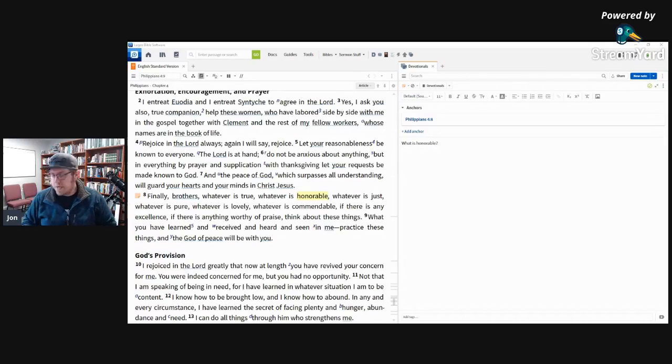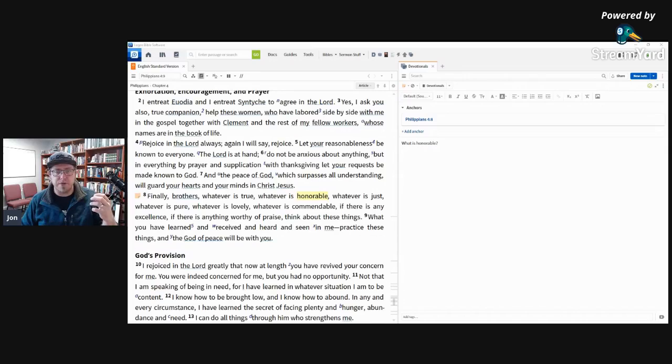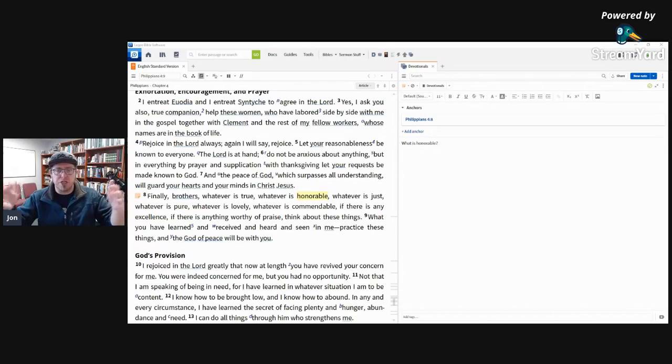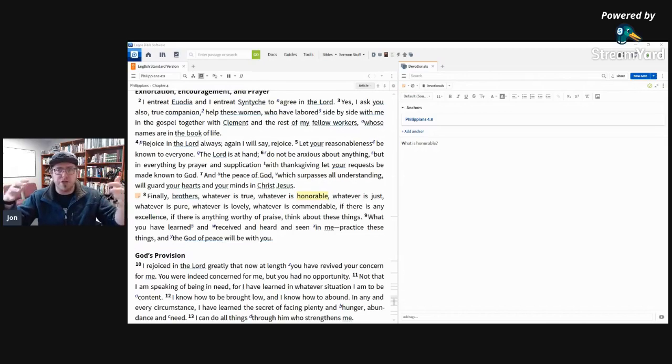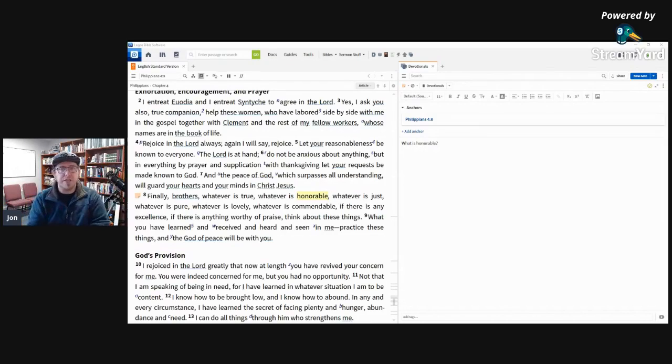And so what's really interesting about this is I think sometimes we have a hesitancy to look outside the Christian world, outside the church, for things that are worthy of our consideration. And yet Paul here is telling us to consider these things that are honorable.